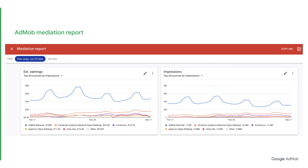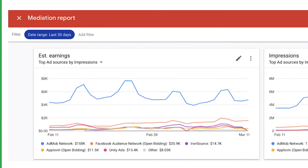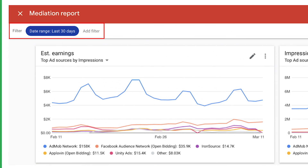You can also define what you want to see in the report by selecting a filter. AdMob will hide anything that doesn't match the filter criteria. Please make sure to check out our AdMob Help Center resource in the video description below for more information on how to use the AdMob mediation report.